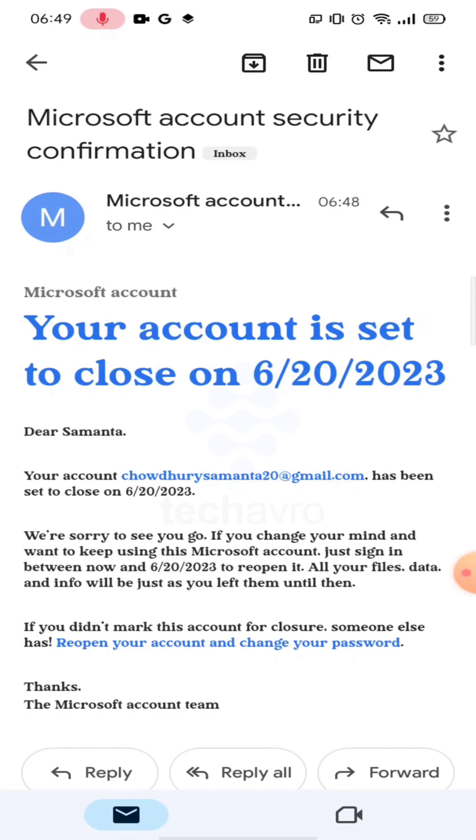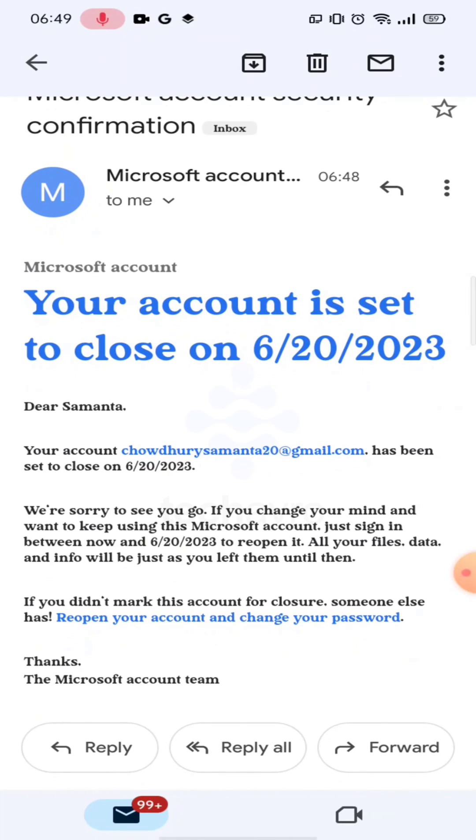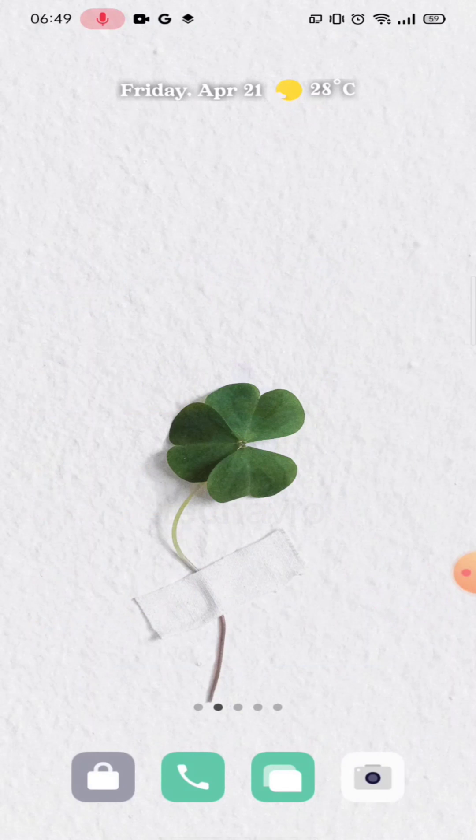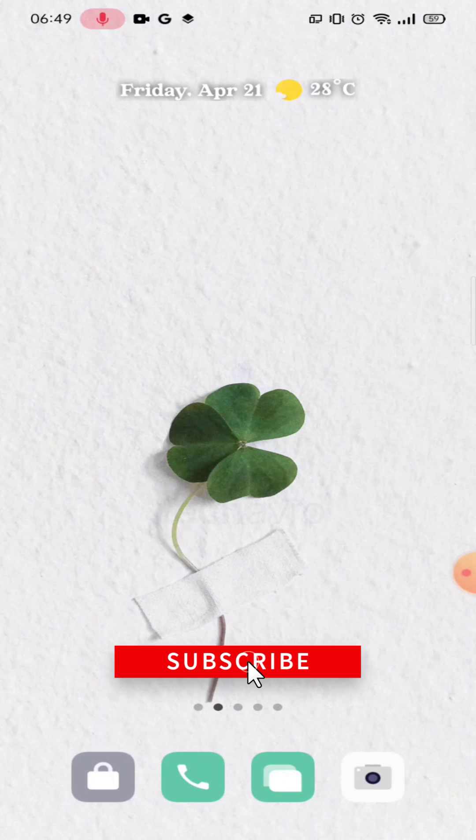And guys, as you can see, your account has been deleted. So that's how you can delete your account very easily. I hope this video was helpful to you. If it was, please give a thumbs up and hit the subscribe button. Thanks for watching.